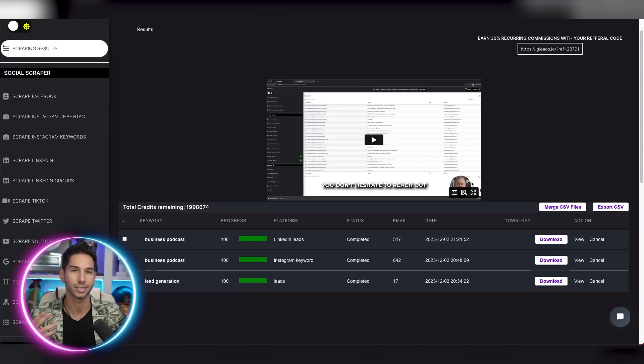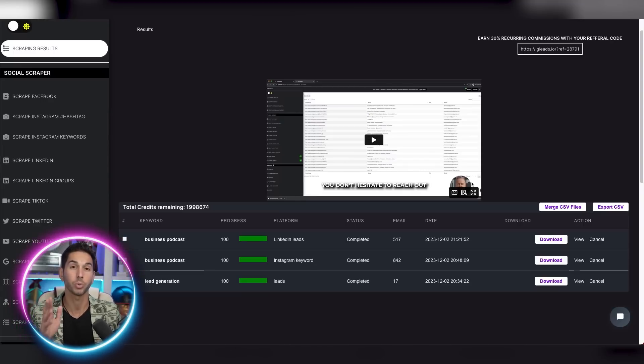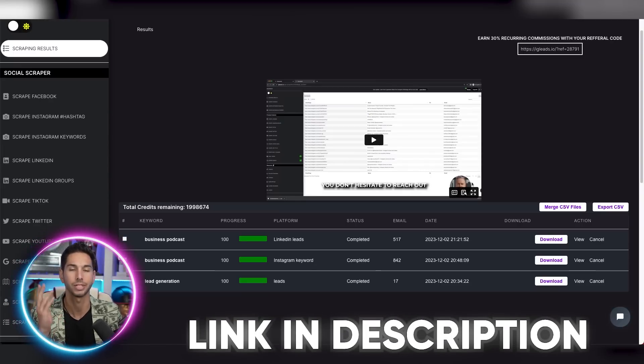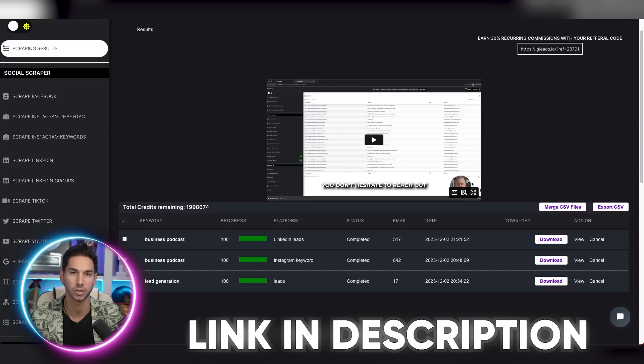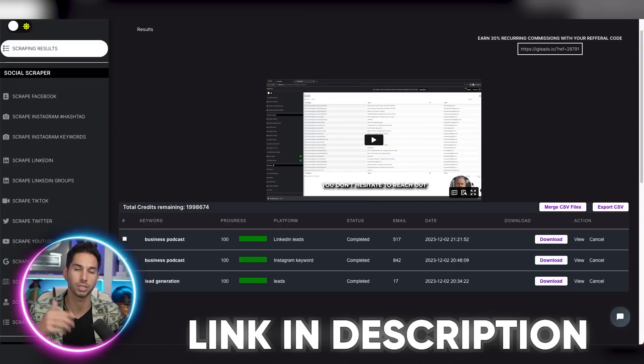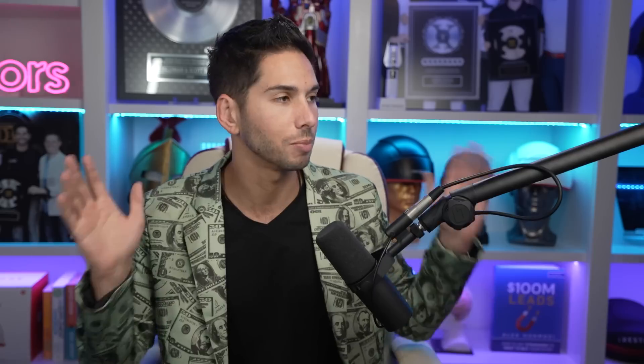Alright, so now that we're inside of the tool, here's how it actually works. By the way, if you want to sign up for this tool, I do have an affiliate link for it like I have for every other software that I use. But it means a lot to support the channel to use it. It's down in the description of this video. Now let me show you how to actually use it.